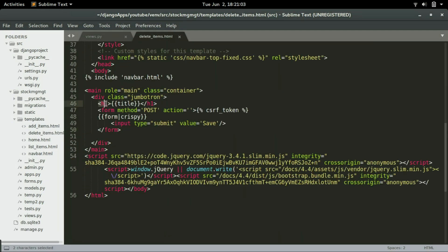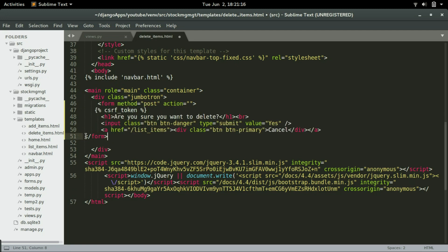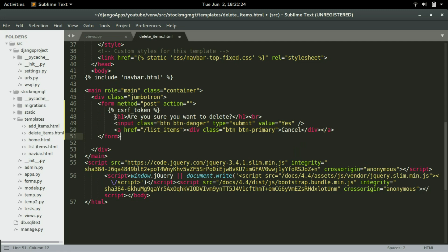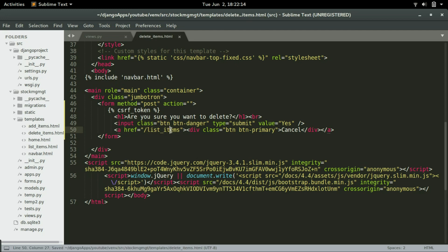I'll remove the title and replace the form by selecting from the h1 tag all the way to the closing form tag, replacing it with the copied code. We've created an h1 tag asking if the user wants to delete, then a line break, and an input field of type submit with value 'Yes' — that's what users see in the browser and it triggers a POST request. We also create an anchor tag linked to the list of items page with the text 'Cancel', so clicking cancel takes the user back without deleting. I'll save this and move to step three.